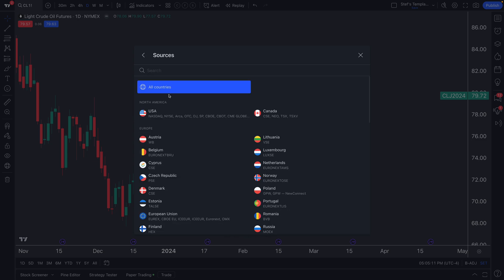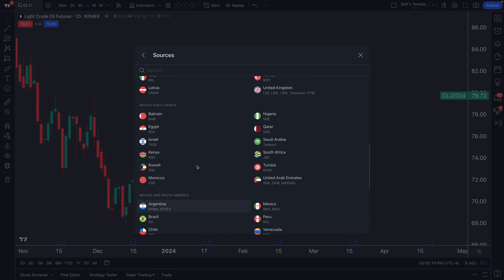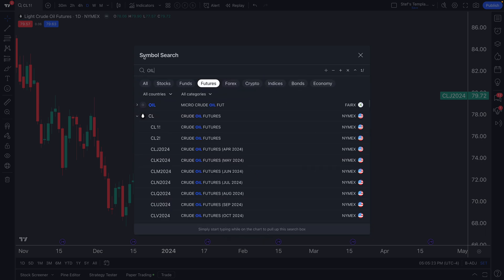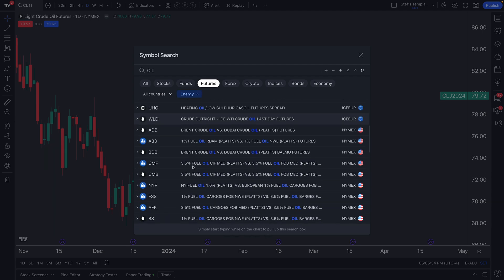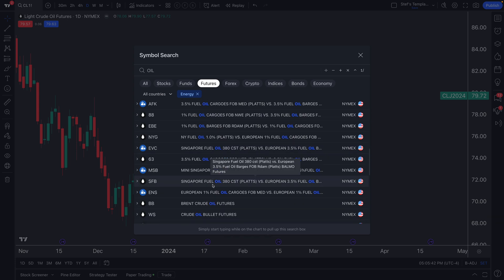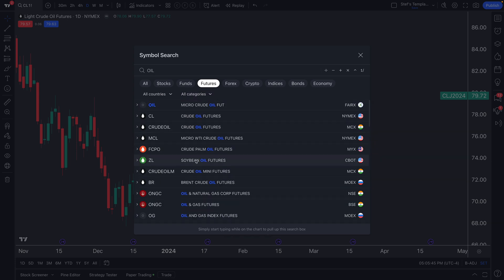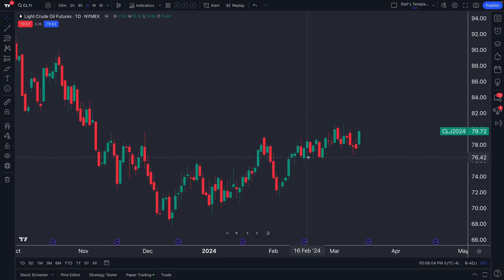You can also sort by a specific country, so depending on where you are or where you want to look, you can select that region and only view futures contracts or commodity data points there. You can narrow down by category too — for example, clicking 'energy' filters the symbol search to only energy-related oil symbols, removing unrelated results like soybean oil.